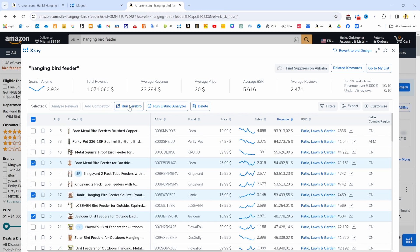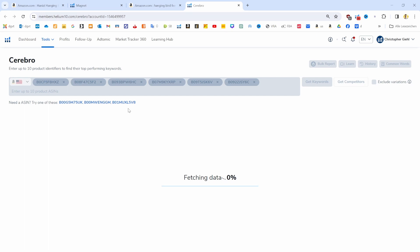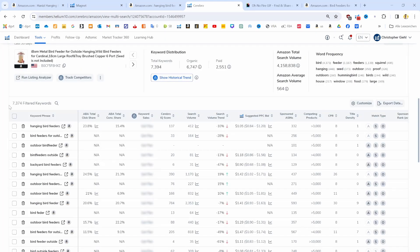Now we can click on run Cerebro and it will open up the Helium 10 website. Then it directly has all of our products in here and it's going to search our most relevant keywords. Now we can see that our products are ranking for more than 7,000 keywords, but we only want the top keywords at this stage. So we want to bring that list down as well.